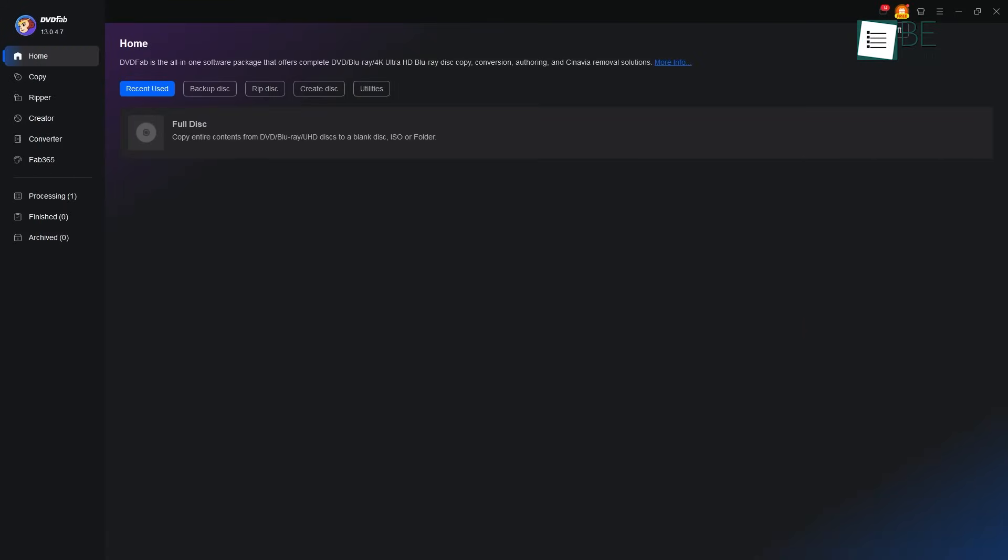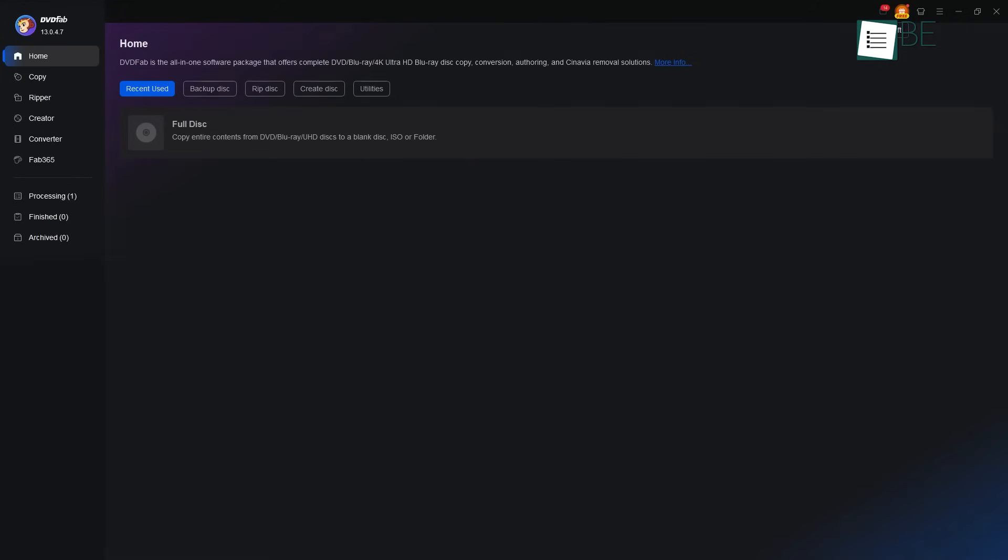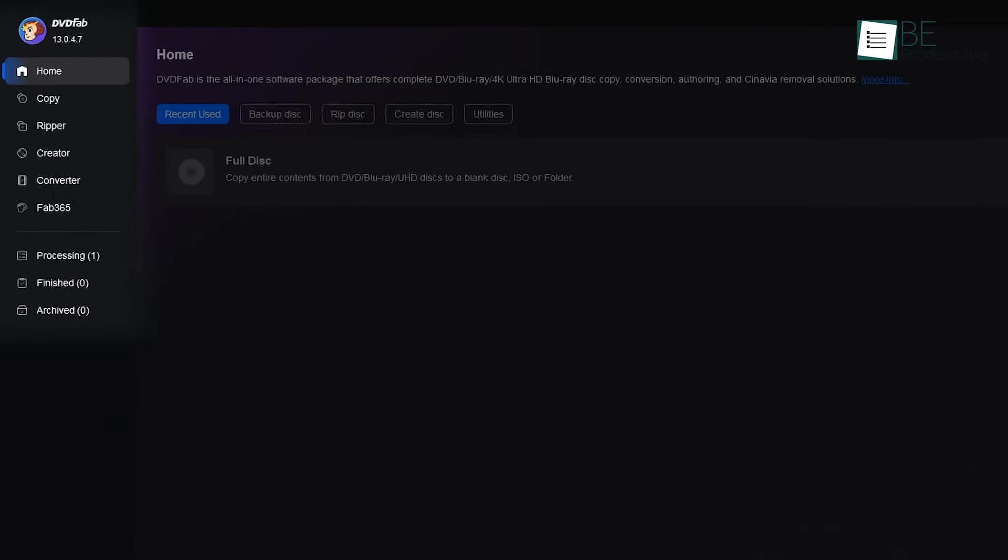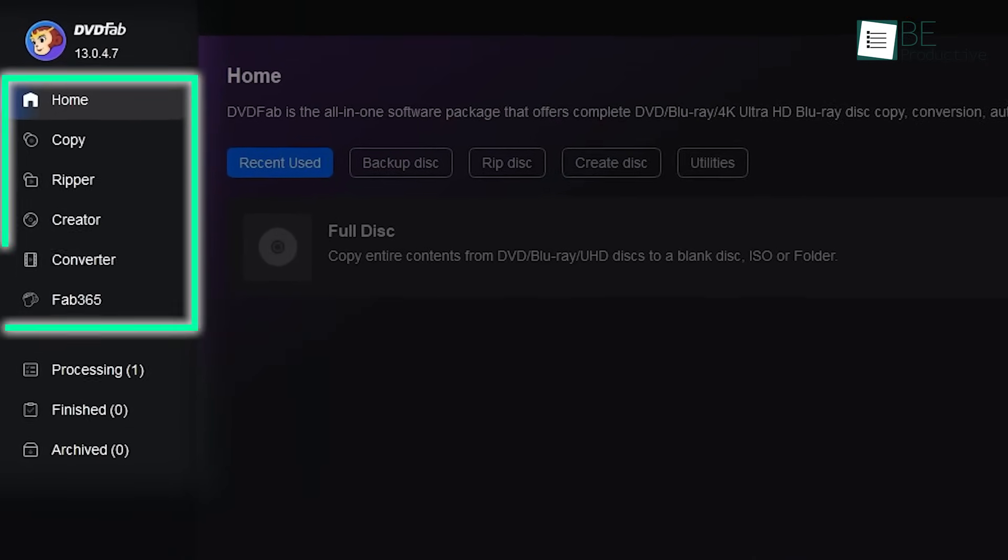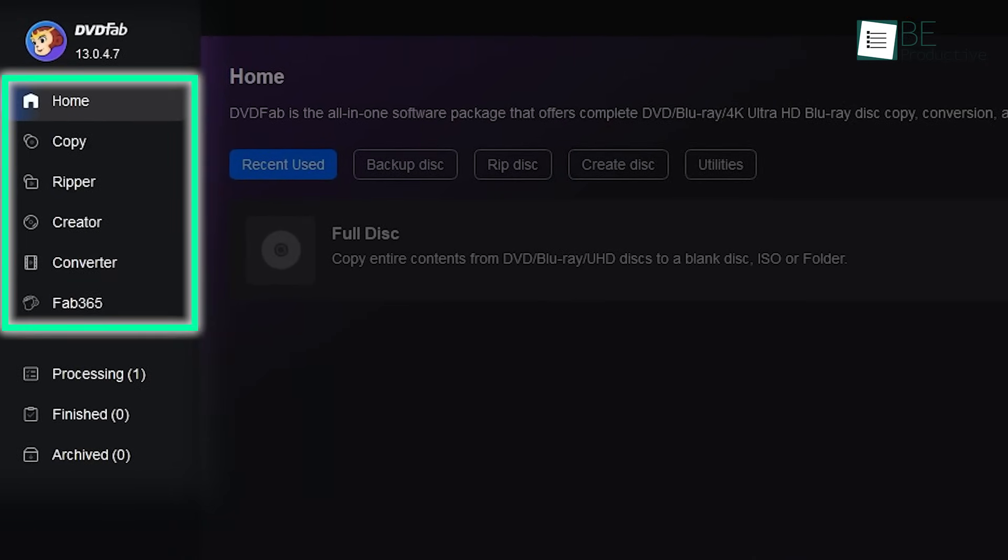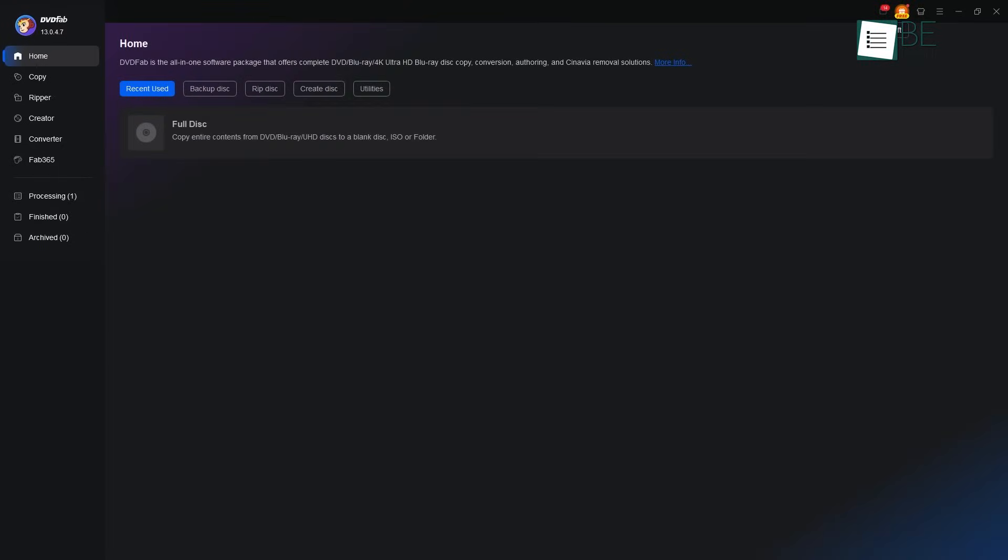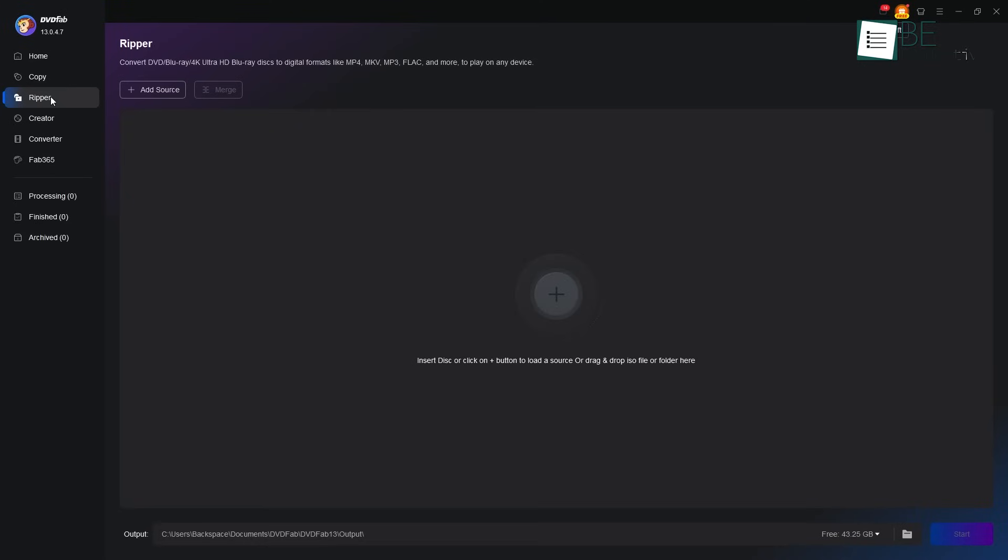So when you first open DVDFab, you will notice that there are no loud colors or confusing buttons to distract you. It is a well-organized space, where every tool has its purpose and is easy to find. At the very left, you see the main paths you can take – Copy, Ripper, Converter, and Creator. This is the first choice you make by telling the software what work you wish to do today.